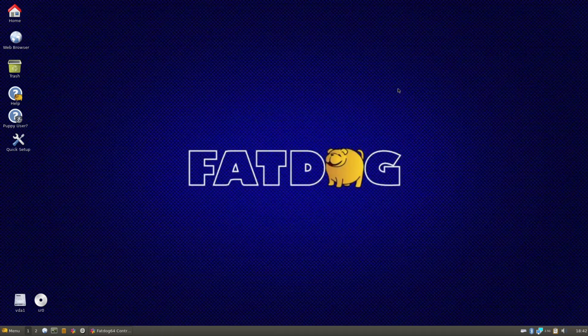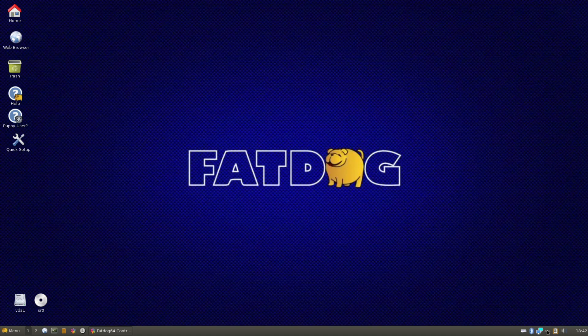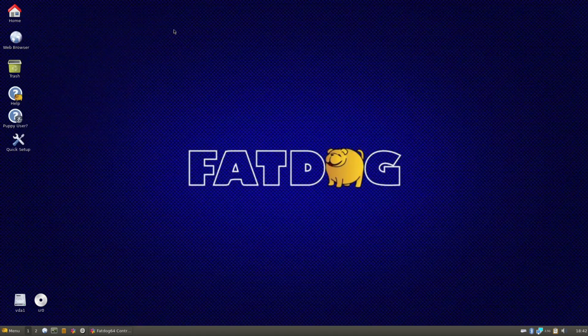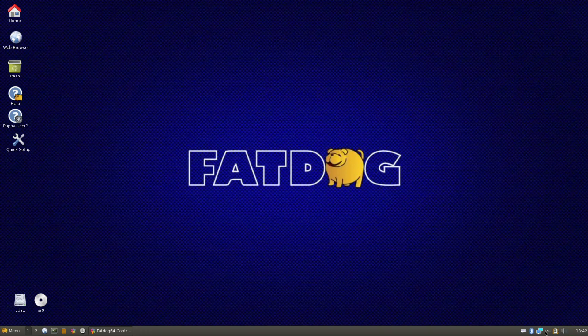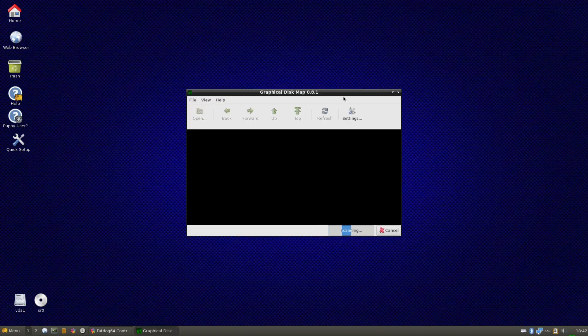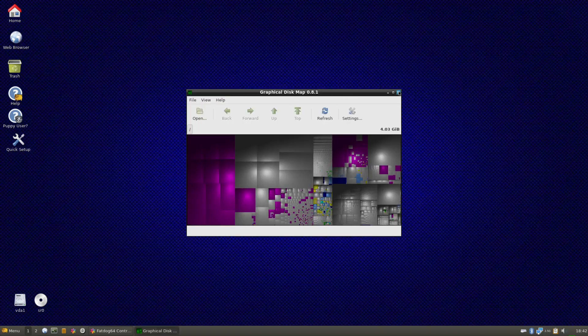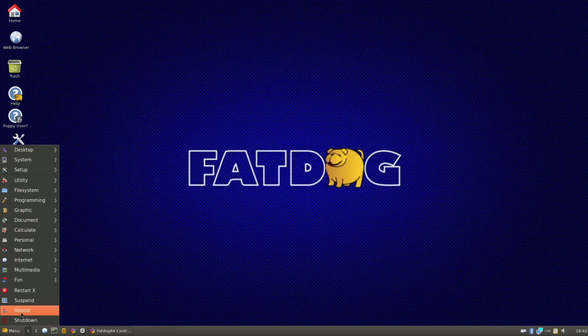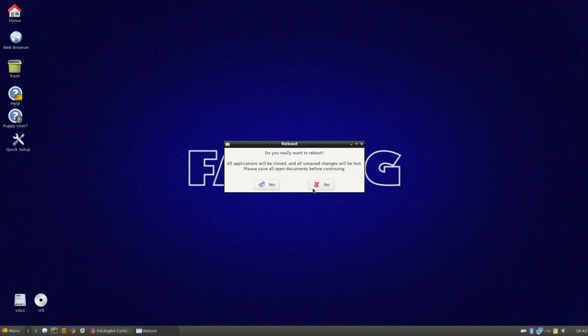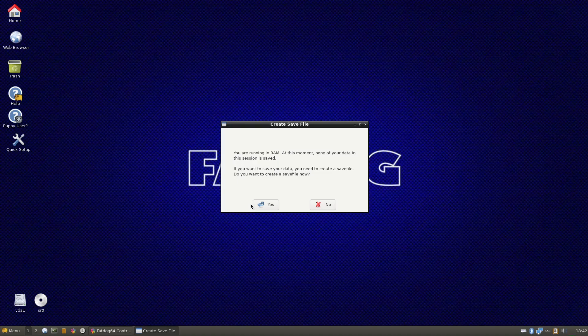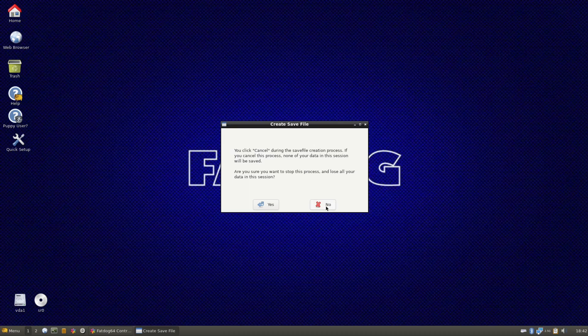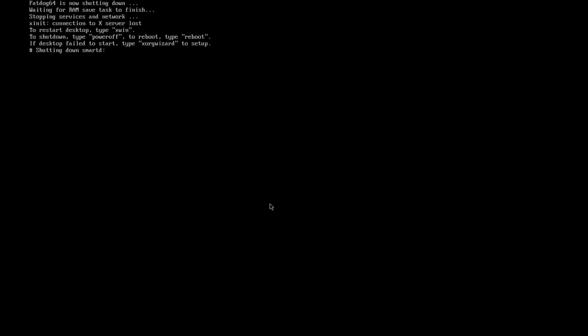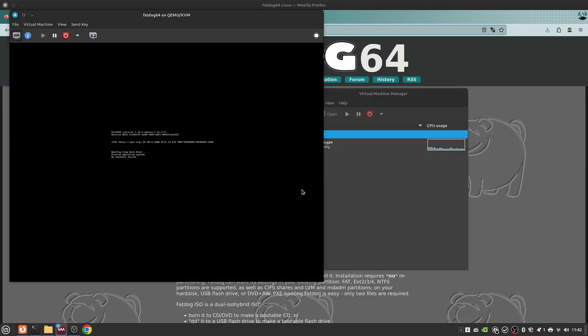We'll do a reboot and see if it comes up again. But if not, remain of the applications here. Networking tool. Volume tool. Graphical disk map. So let's do a reboot and see what happens here. We're running in RAM. None of your, you need to create your save file. No, we don't want to create your save file. No. No. Yes. A reboot. Yeah, no bootable devices obviously did something wrong.